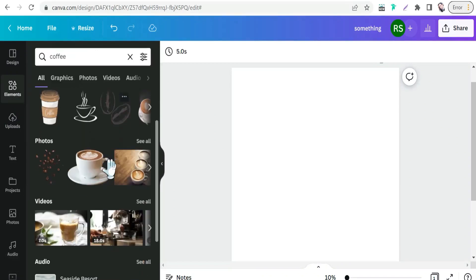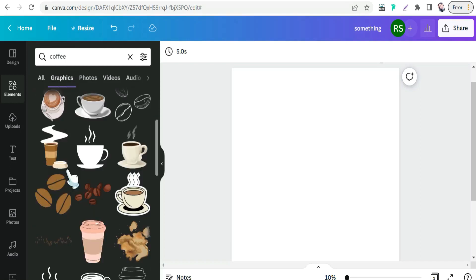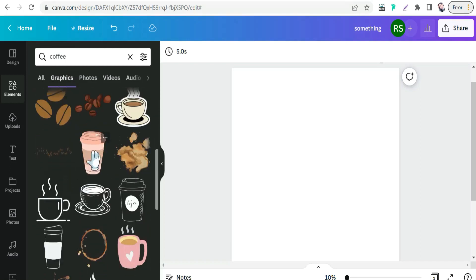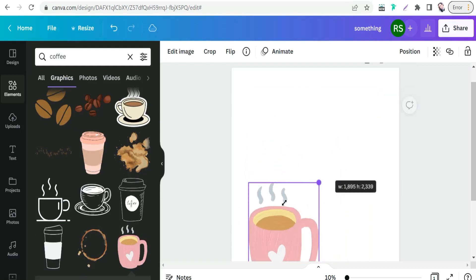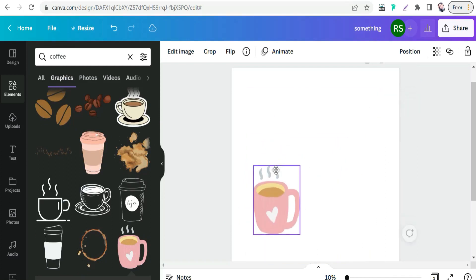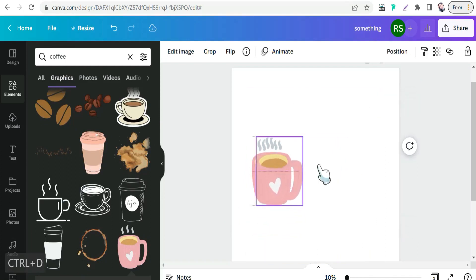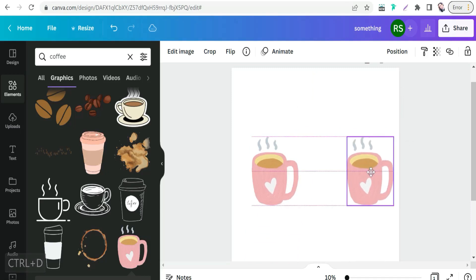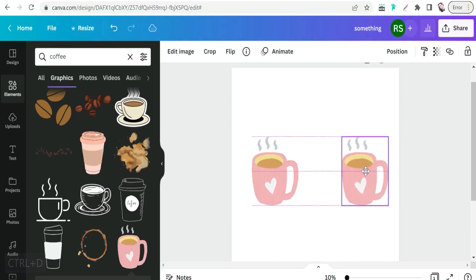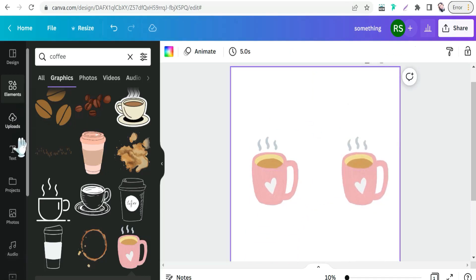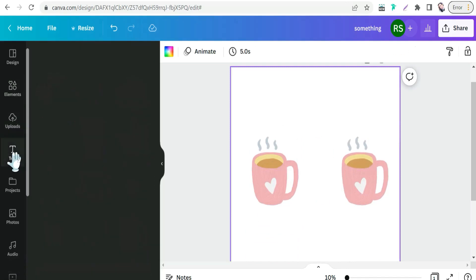Add two elements and type something like 'coffee,' then select some graphics. For example, choose a coffee graphic and use Ctrl+D to duplicate it, then add a text element.